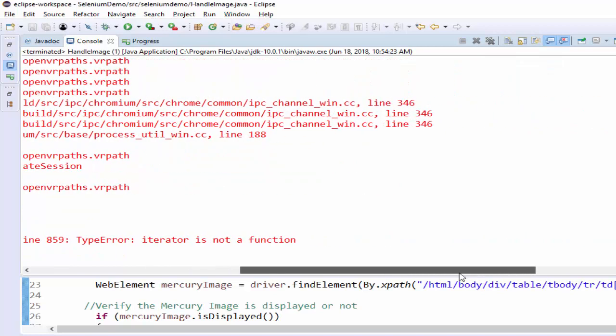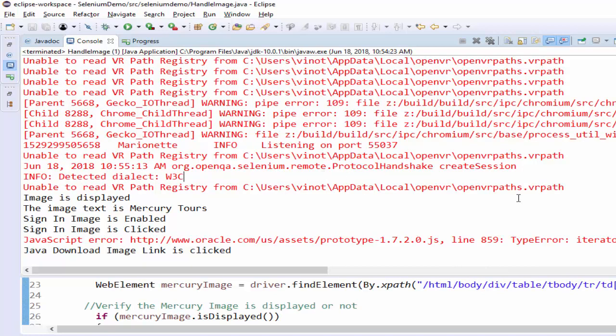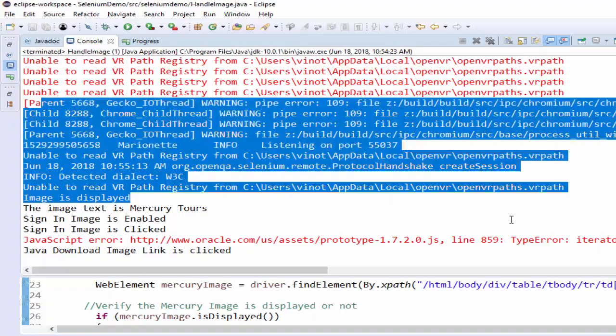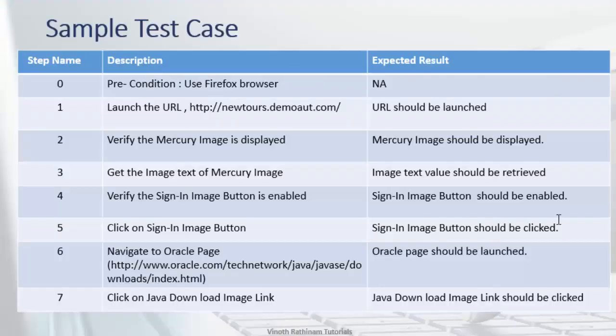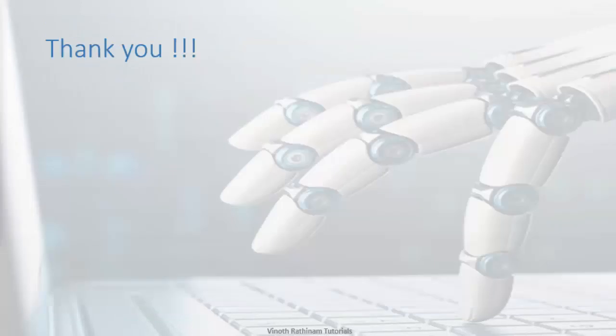That's the end of today's session. In case of any clarification, please post your queries in the comment or mail me. And don't forget to subscribe to get the notification for new video uploads. Thanks for watching, happy learning.